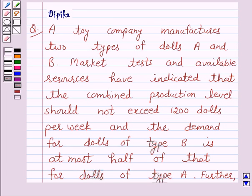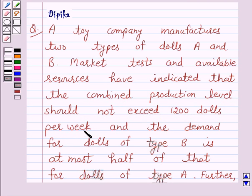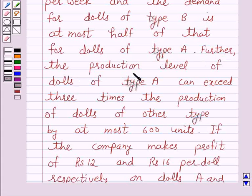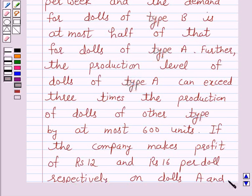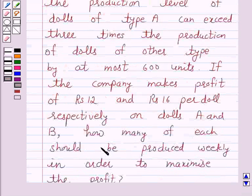Hello and welcome to the session. I am Deepika here. Let's discuss a question which says a toy company manufactures two types of dolls A and B. Market tests and available resources have indicated that the combined production level should not exceed 1200 dolls per week, and the demand for dolls of type B is at most half of that for dolls of type A. Further, the production level of dolls of type A can exceed three times the production of dolls of the other type by at most 600 units. If the company makes a profit of Rs.12 and Rs.16 per doll respectively on dolls A and B, how many of each should be produced weekly in order to maximize the profit?